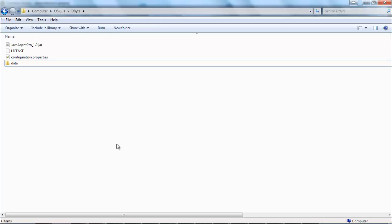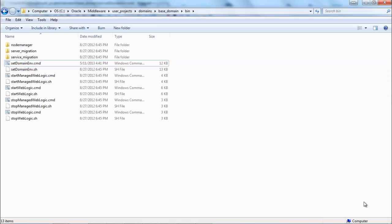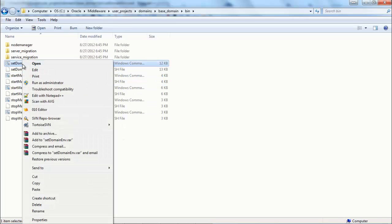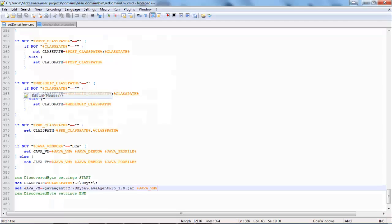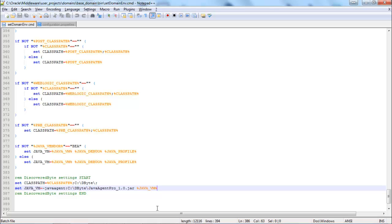Now I will show you how to configure WebLogic. You can navigate to the WebLogic home domain bin folder and edit set domain environment.cmd. I'm going to scroll to the end of the file and add folder c colon slash dbyte to the java class path and java agent to the java options.